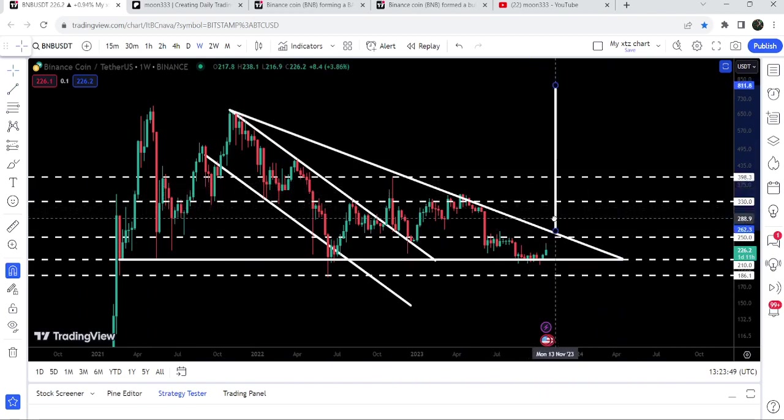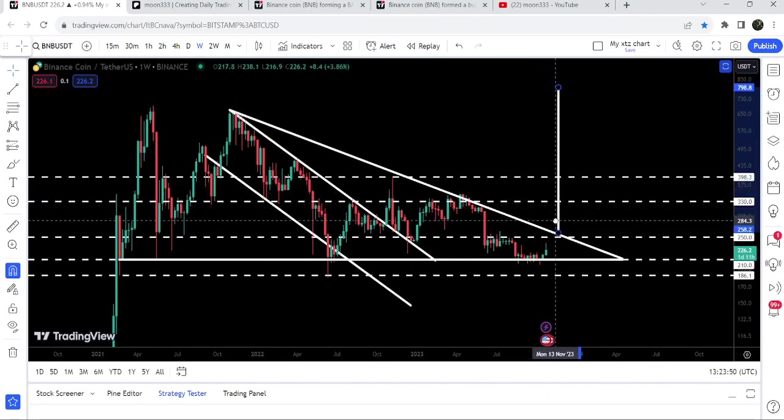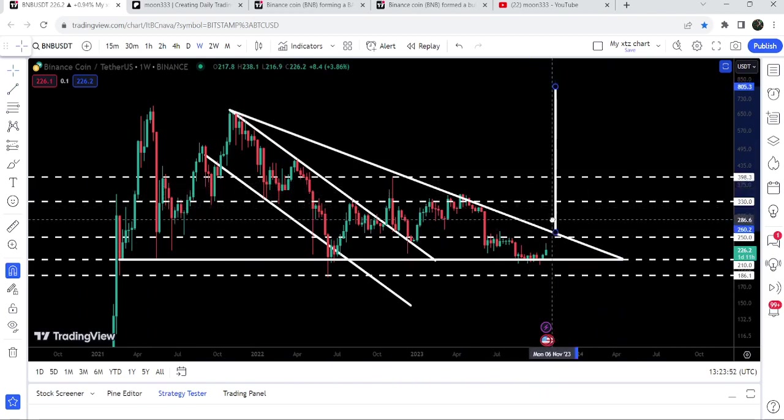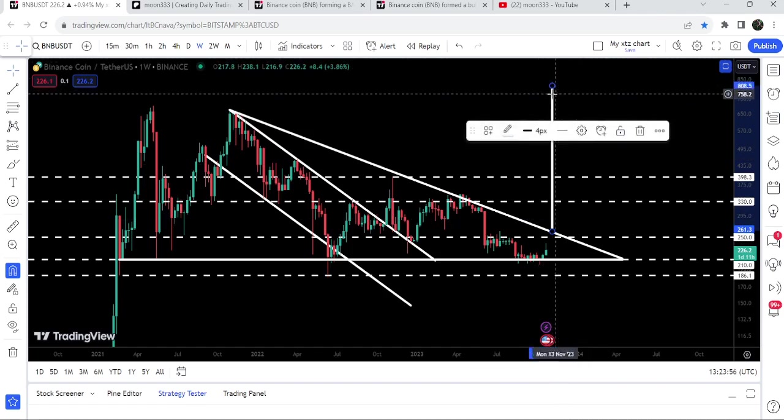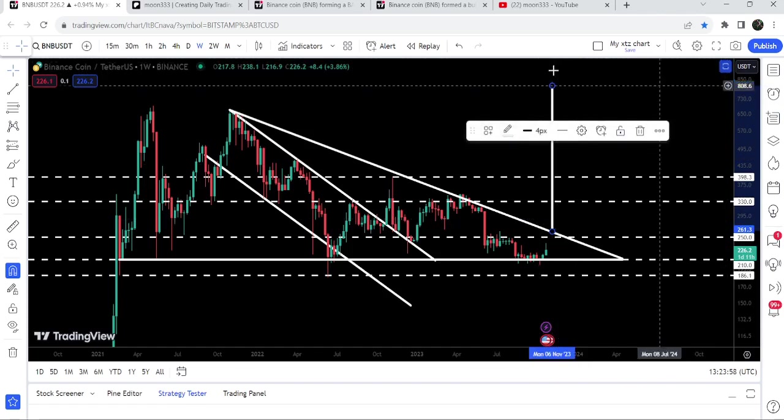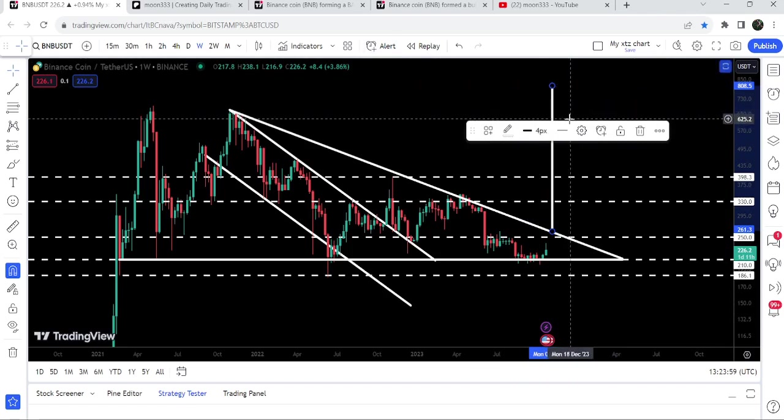then the target depends from where it will break out. For example, if we will have a breakout from here, then the target can be approximately at $800.